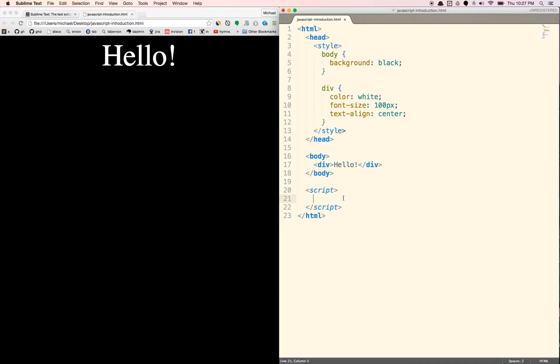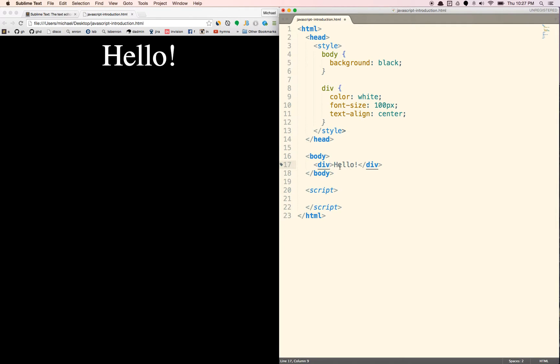First thing we're going to do is we're going to grab this. We call it an element here. And to do that, we're going to give this div an ID. Let's just give it an ID of hello-world.